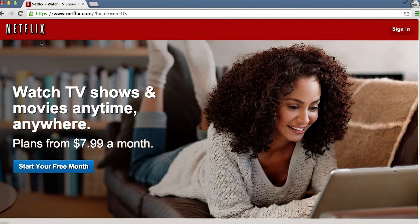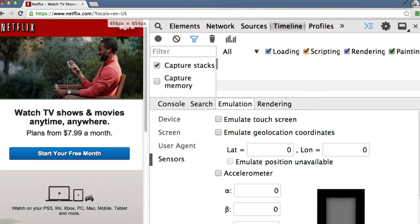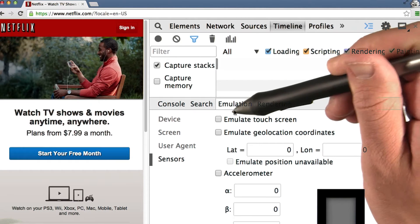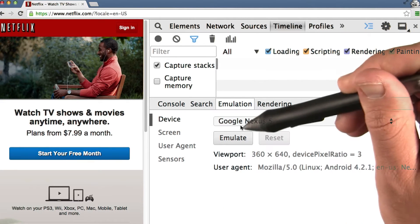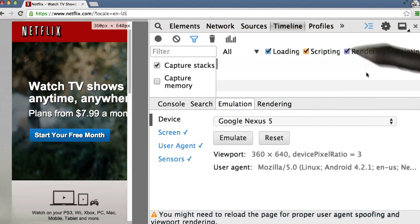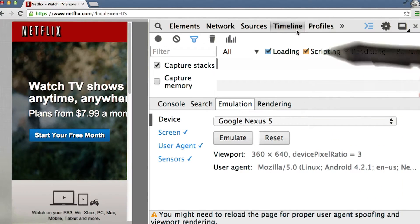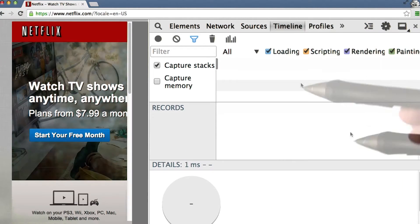I'm going to open up DevTools by pressing Command Option I, turn on Emulation, and go into the timeline.